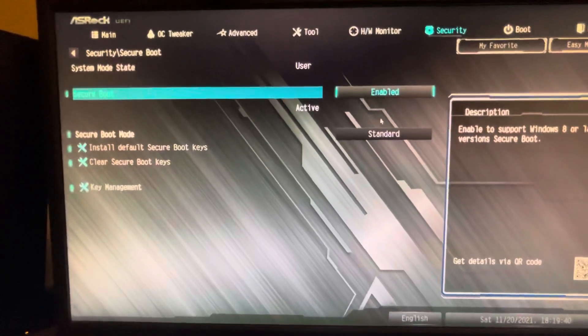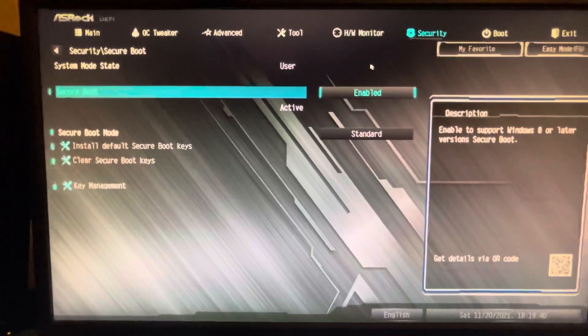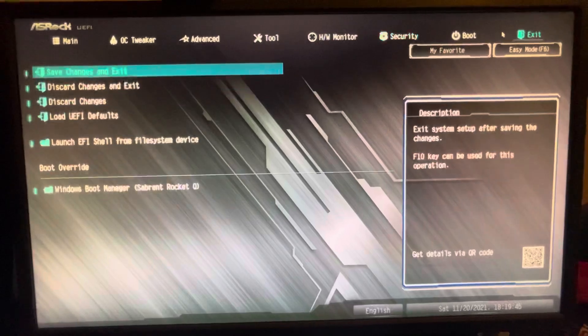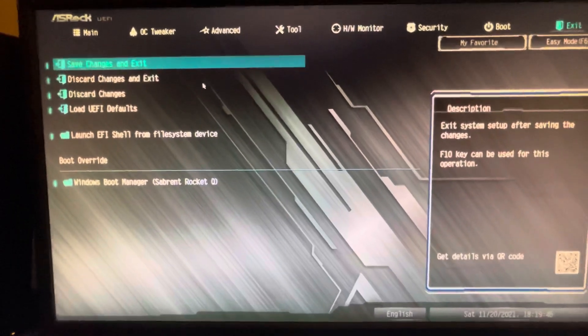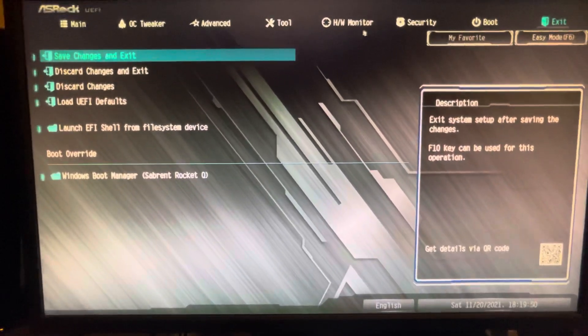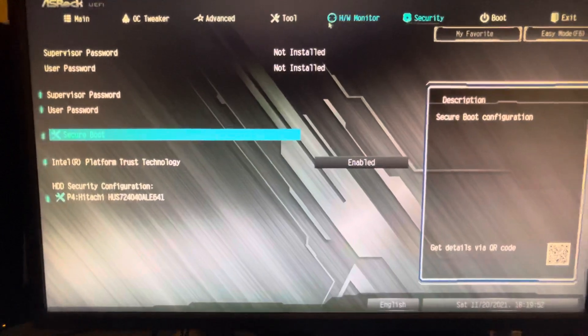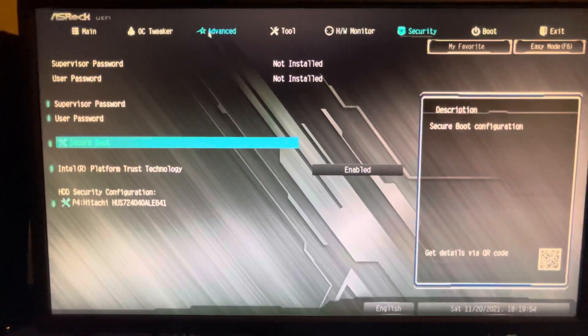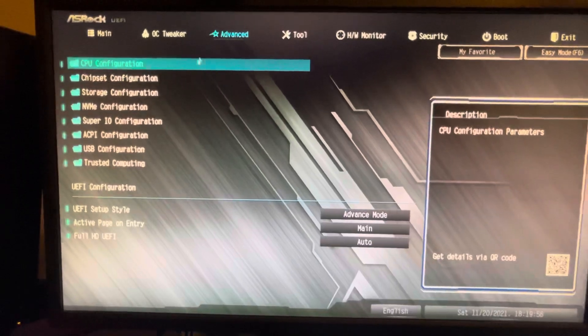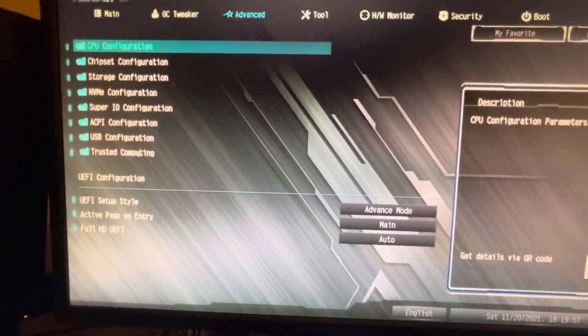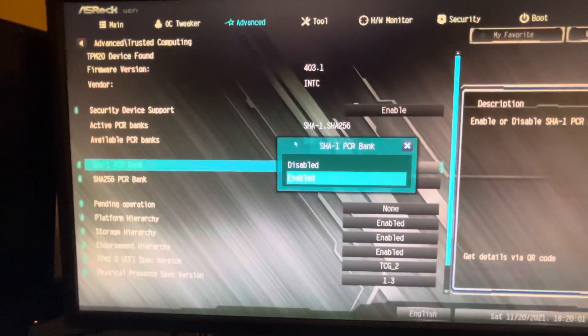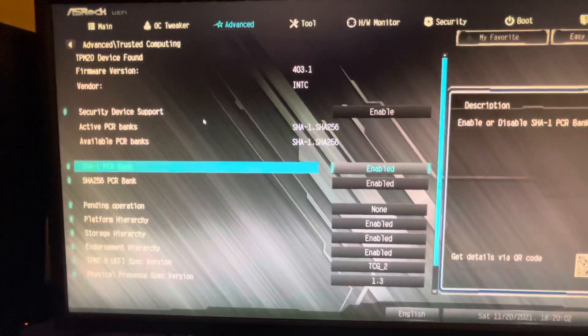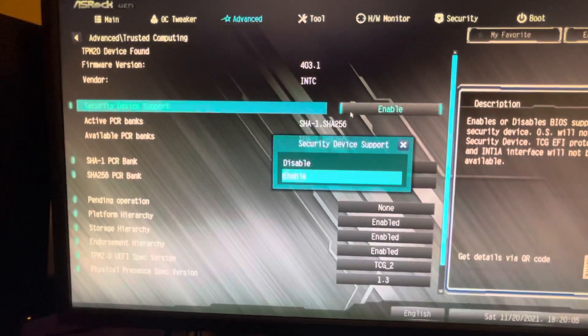So usually they said do that and then go ahead and exit and save. But I've done that and it still did not work. The one thing they didn't tell you to do is if this section here in Advanced - Trusted Computing - if this Security Device Support is disabled, which mine was by default...